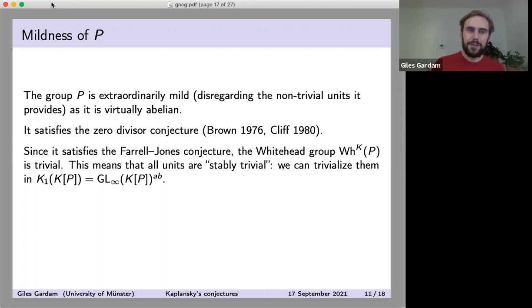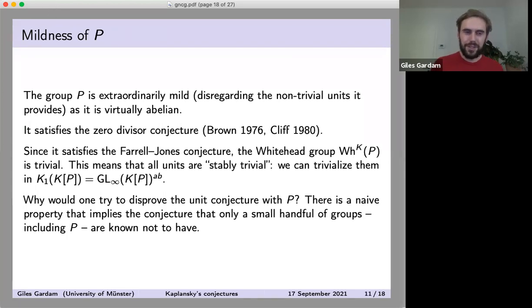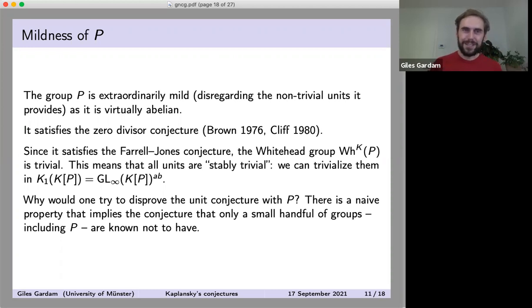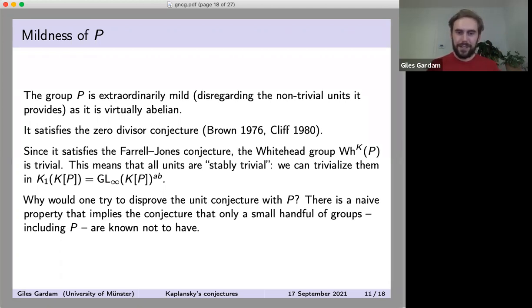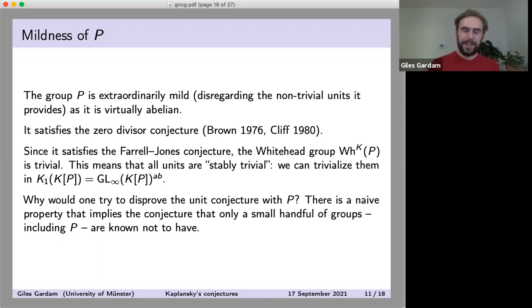Given that the group is so mild, why would one try to use it to disprove the conjecture? This group has been on the radar as a somewhat unusual group for a very long time. The reason I took it and tried to cook up a counterexample is that there's a very naive property which implies the unit conjecture — and this property is actually not satisfied by this group, which is one of a very small collection of groups known not to have this naive property.